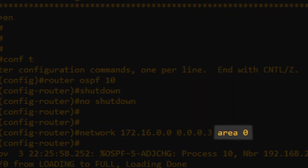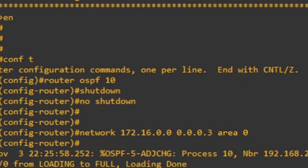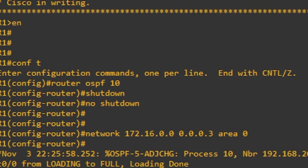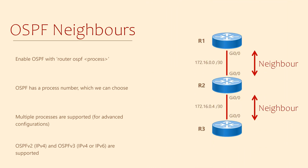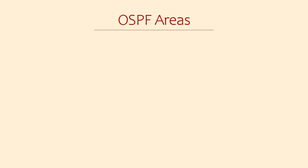Area 0 is something specific to OSPF. OSPF likes to arrange routers and links into areas. All OSPF topologies must have at least one area, which must be area 0. In short, what this command is saying is: I want to look for other OSPF neighbors on this interface. So it's clear that I'm going to need to explain a few more things — let's start with areas.